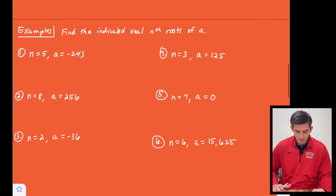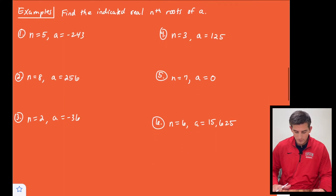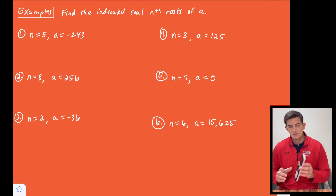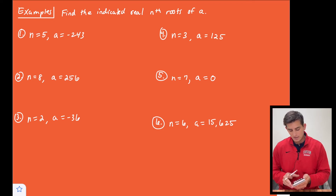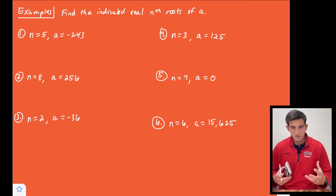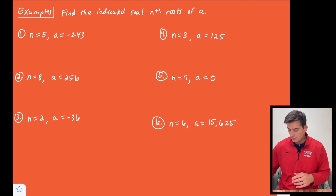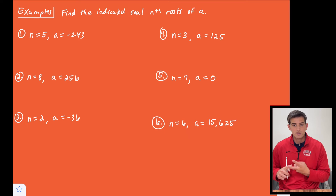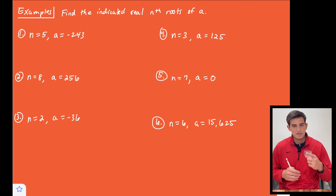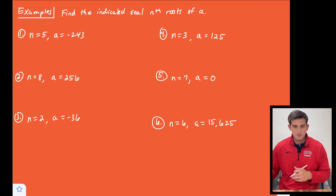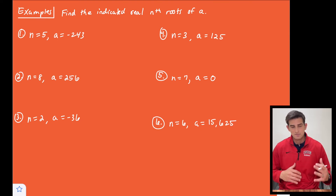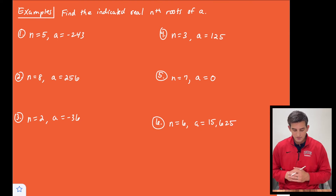Let's look at a couple of examples. For these I'm going to be using my TI-84 Plus CE graphing calculator and the root function on the calculator. I've done a video on how to do the square root, cube root, and also the nth root, which is what we'll be using today — I'll link that in the cards so you can see how I'm using the calculator.